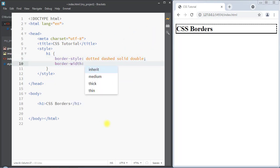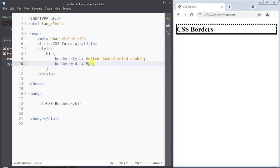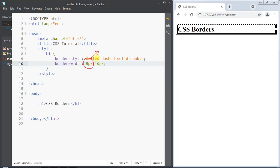Next we have the border-width property, which specifies the width of the border. For example, with one parameter like 5px, it applies to all four sides. With two parameters like 5px and 10px, the first applies to the top and bottom, and the second applies to the right and left.